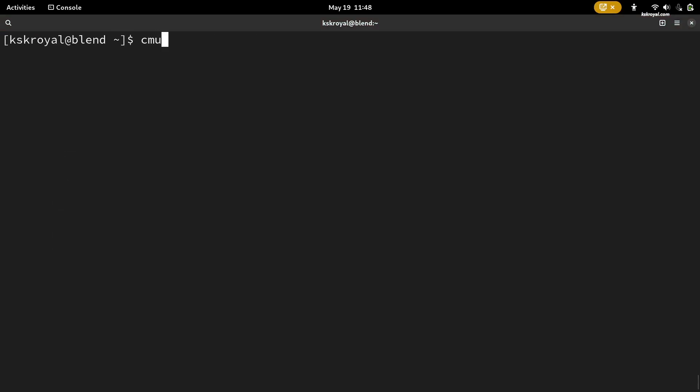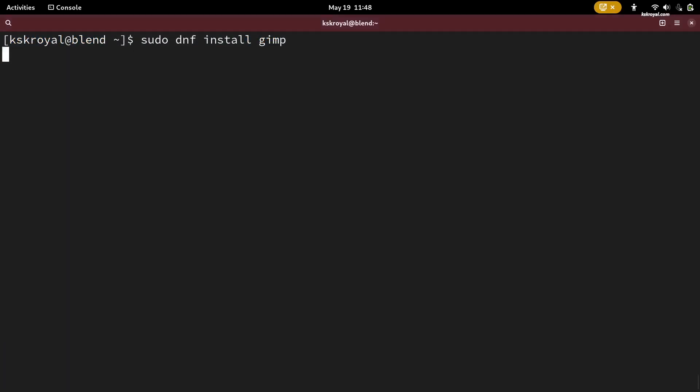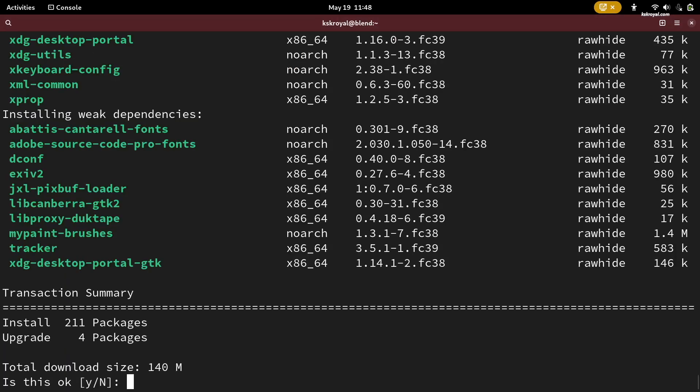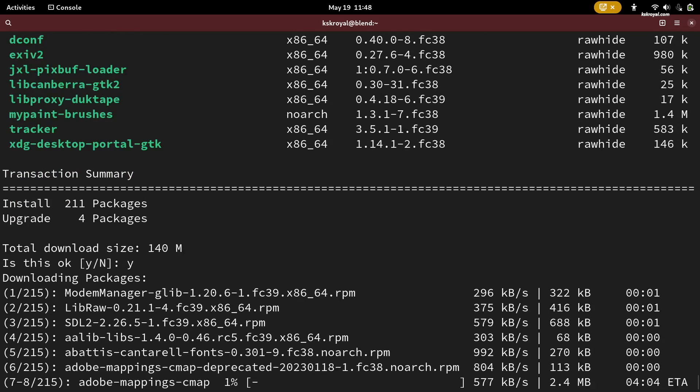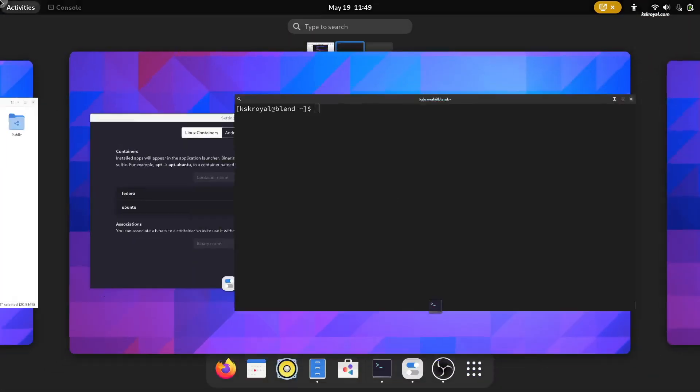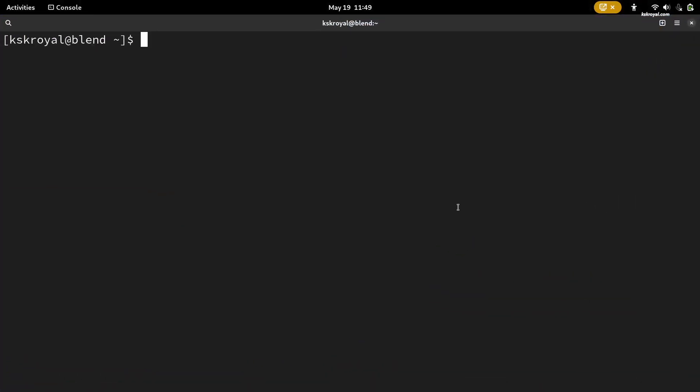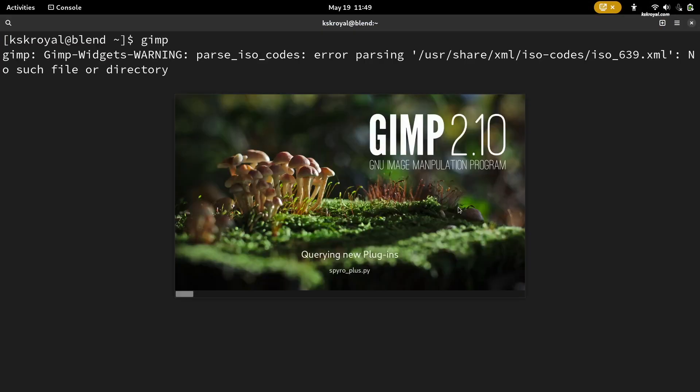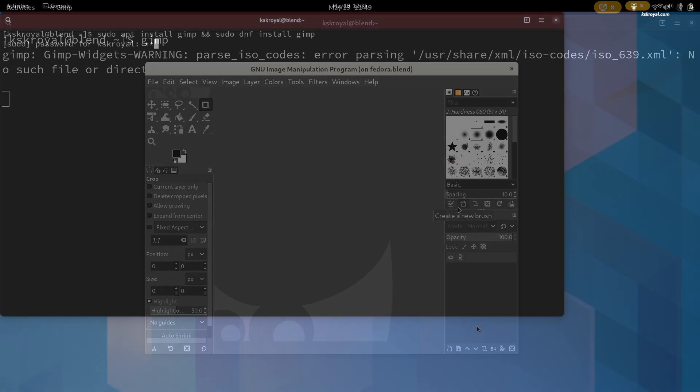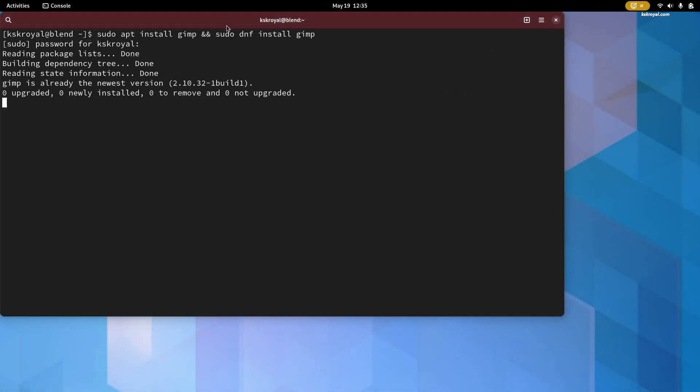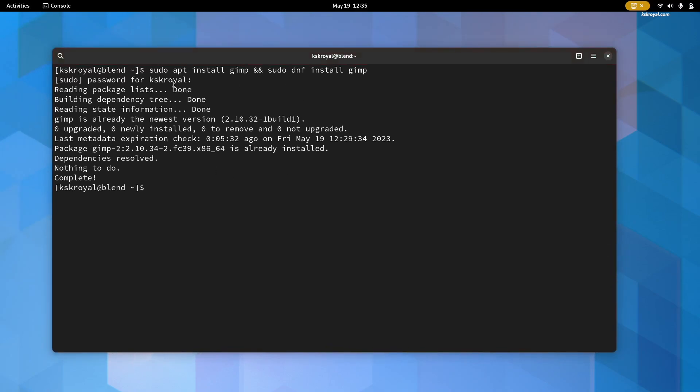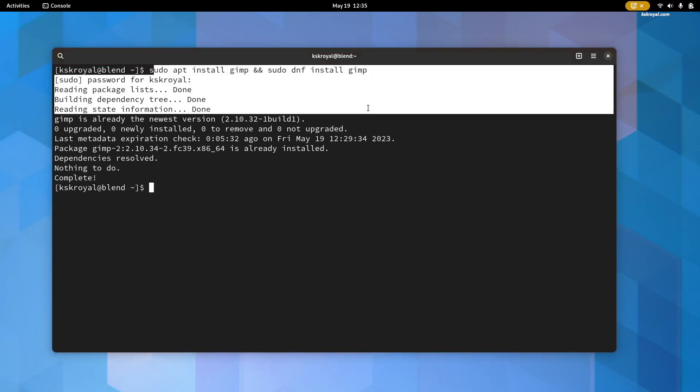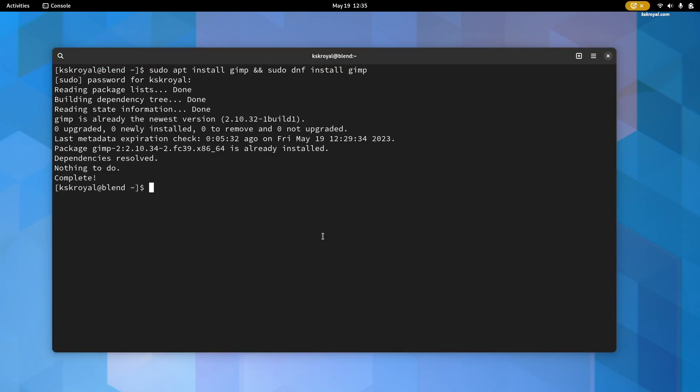Likewise, you can install any app from any of the supported distributions using apt, pacman, or dnf. The apps will be added to the app menu as regular applications on your system as well as binaries. If in case you install the same applications from two distributions, you can prioritize one over the other by dragging the containers.